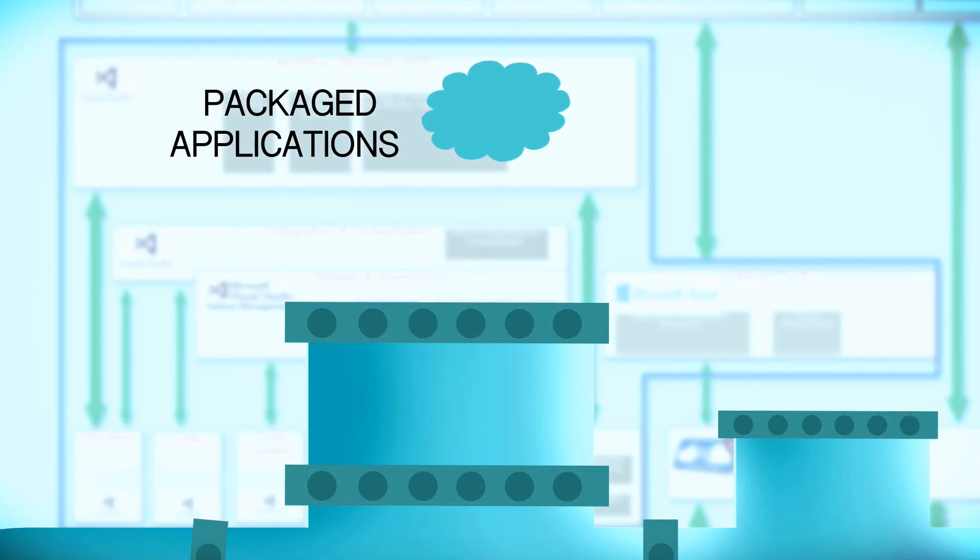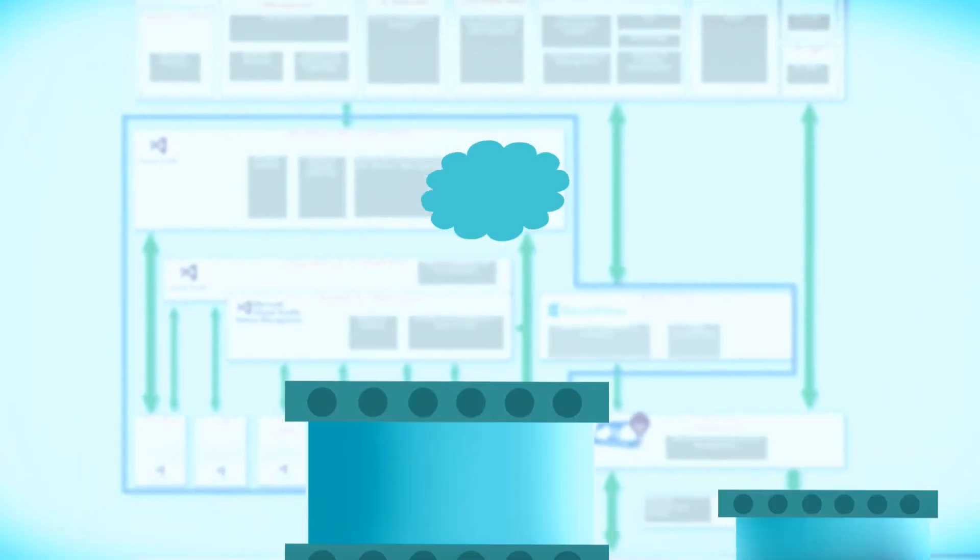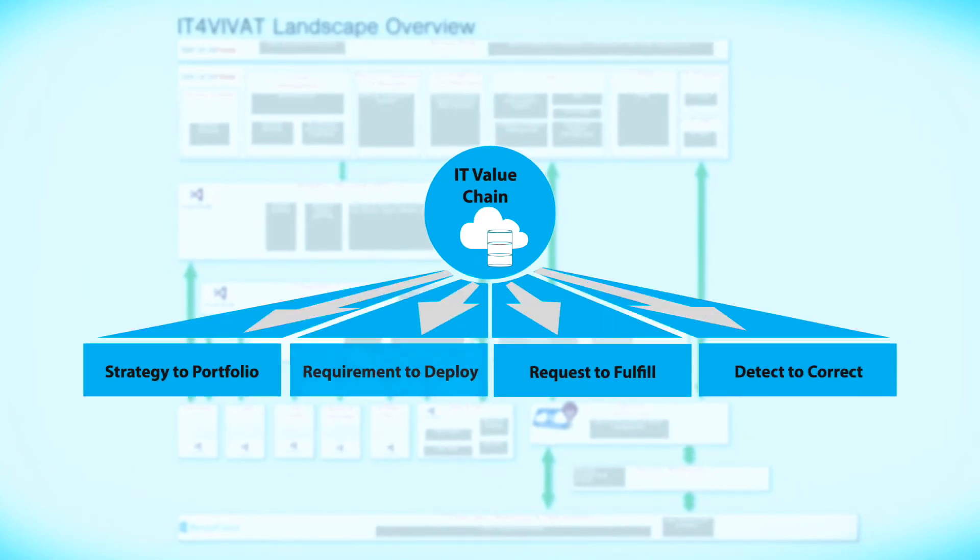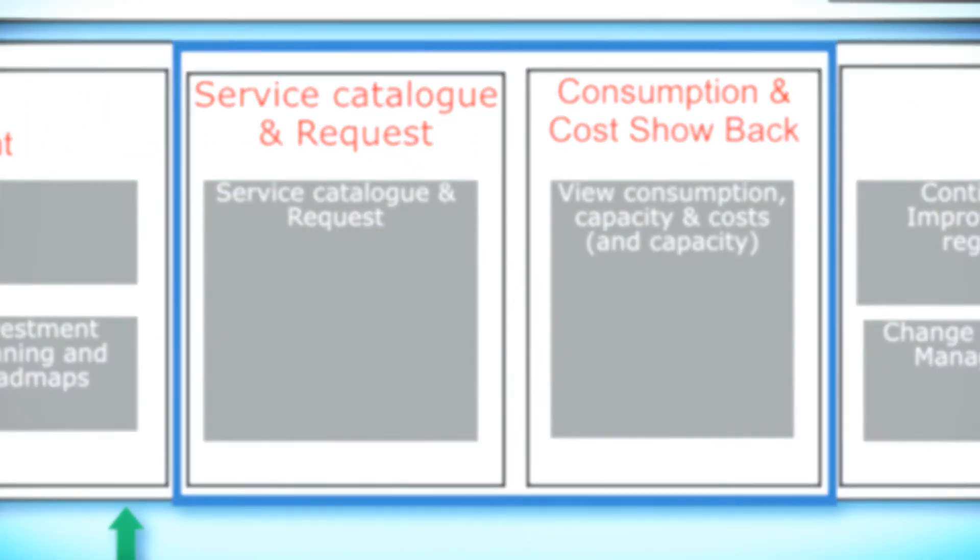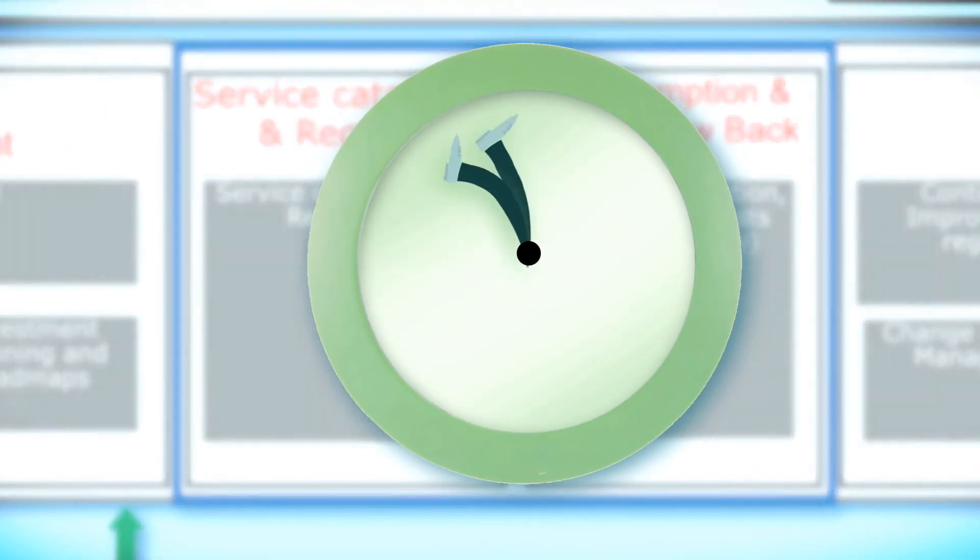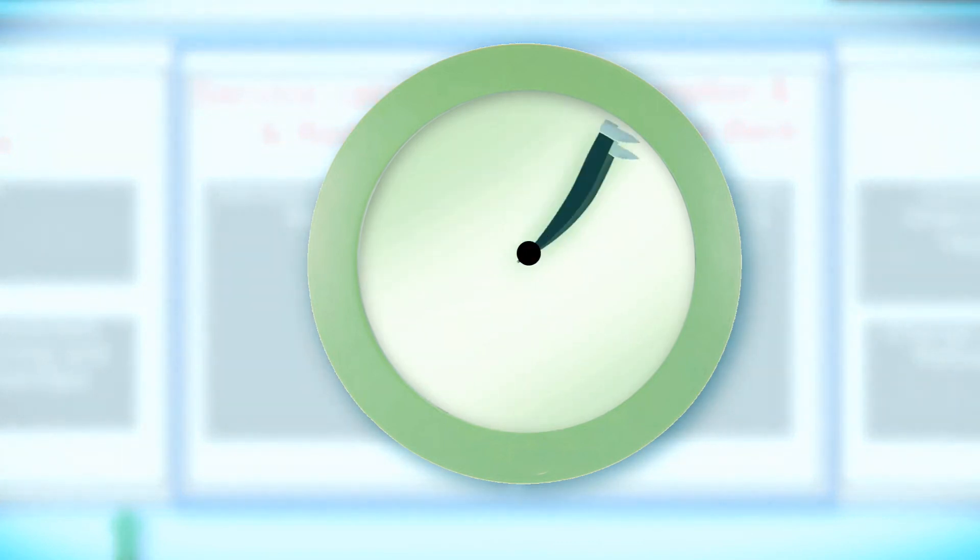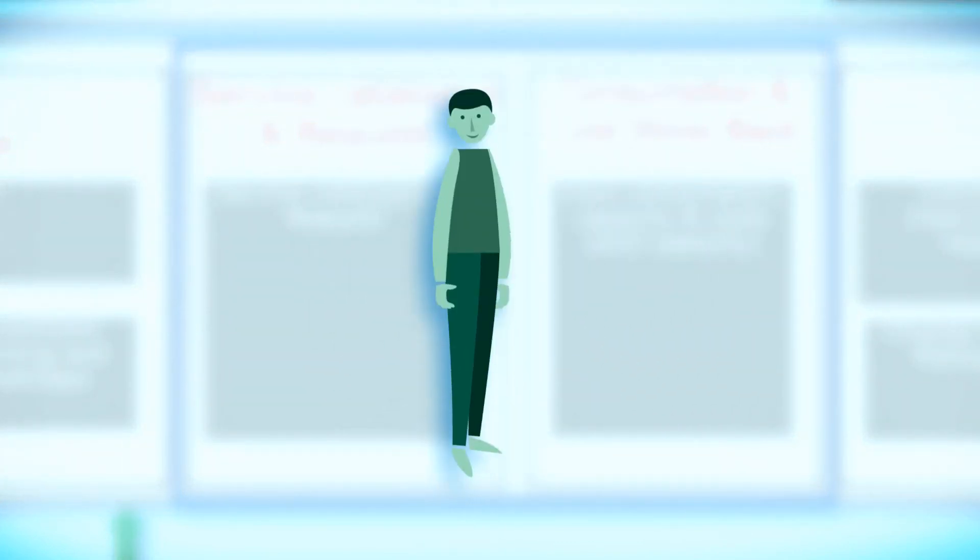The third value stream in IT4IT is request to fulfill. This relates to time to market and provides a perfect shopping experience for consumers of the IT services.